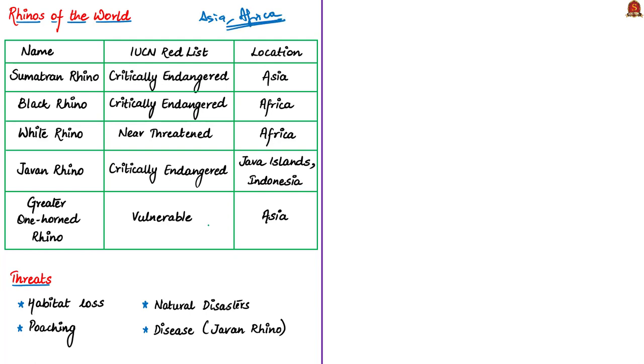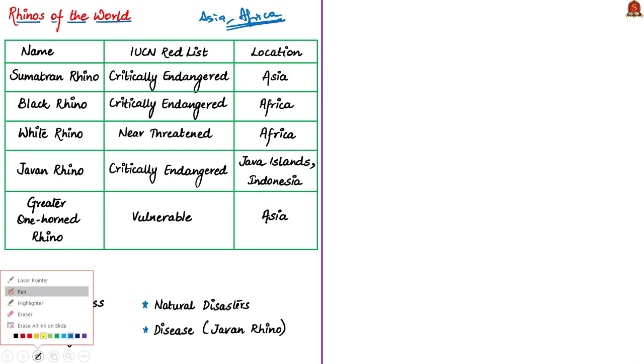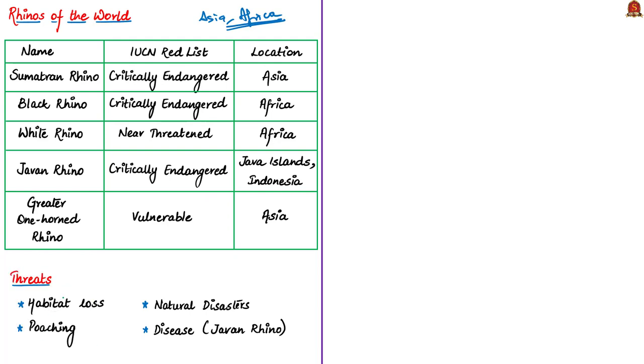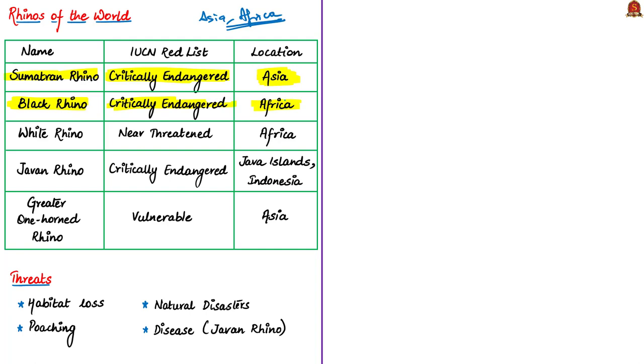First, Sumatran Rhino, which we saw in the news. It's listed as critically endangered in IUCN Red List. Sumatra is an island in Indonesia. This species is found only in Asian continent, especially Southeast Asia, in the countries of Malaysia and Indonesia in wildlife habitat. Next, black rhino, also listed as critically endangered. These are found only in African continent, especially Southern Africa.